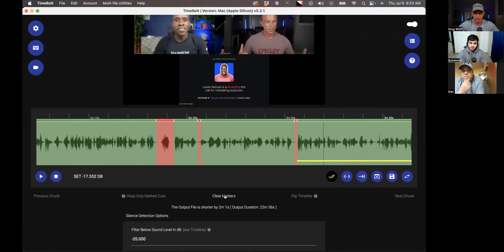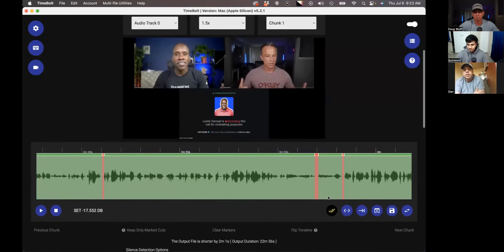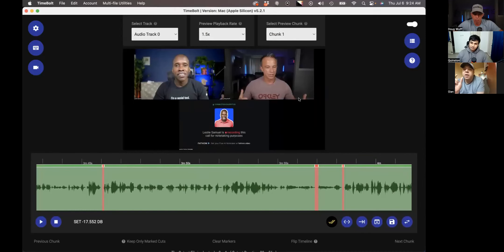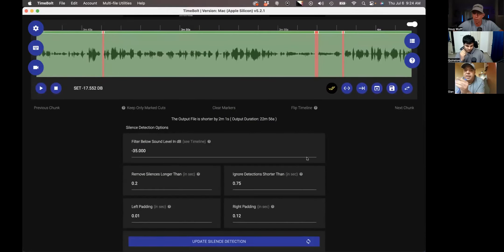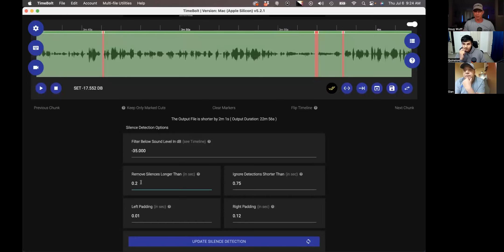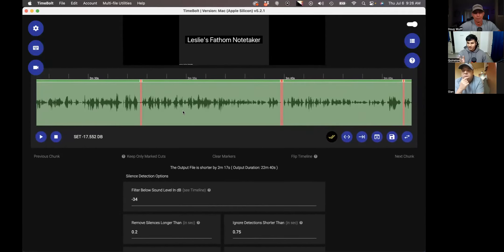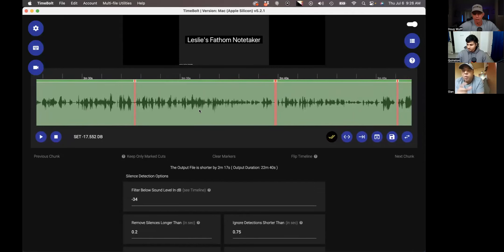Hit Command Z to undo, clear your markers and move on to the next short. Any questions about that? It's clear, Doug, thanks. But if I take a piece of a YouTube clip — maybe a minute long — and put it into TimeBolt, will the 0.2 settings still work? It will still work. If it's a YouTube video that's already been TimeBolted at 0.2, you'll have to find the minimum viable cut. Play with the 'filter below' and 'remove silence longer than' values — that will give you finer cuts. Any size clip works, even a five-hour file.